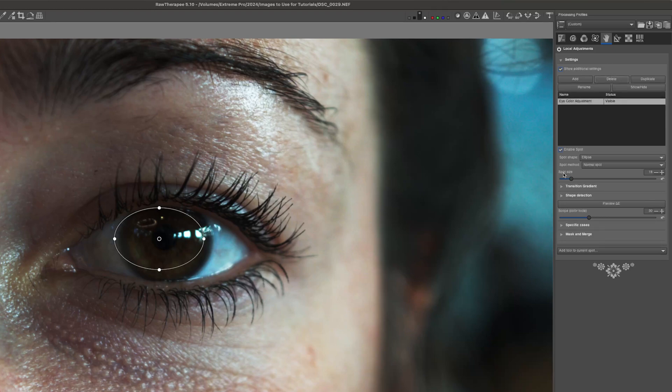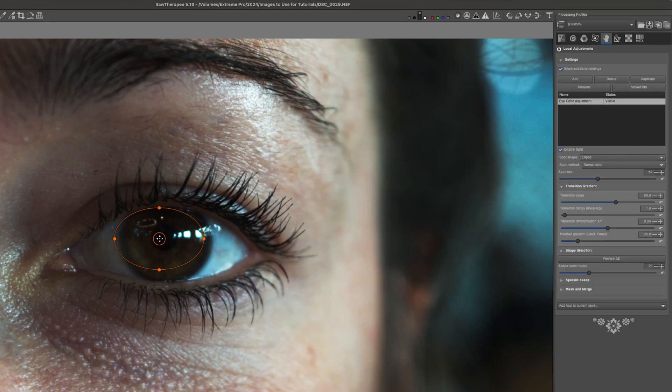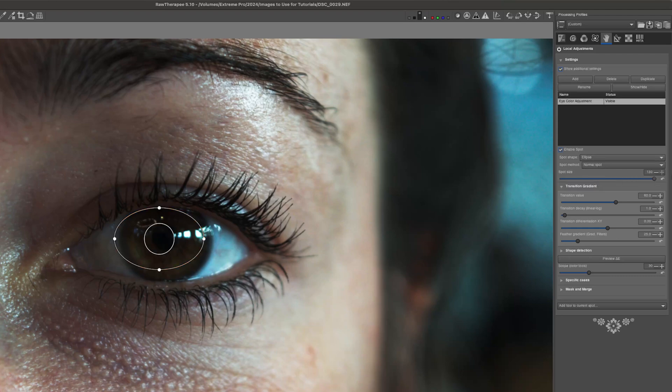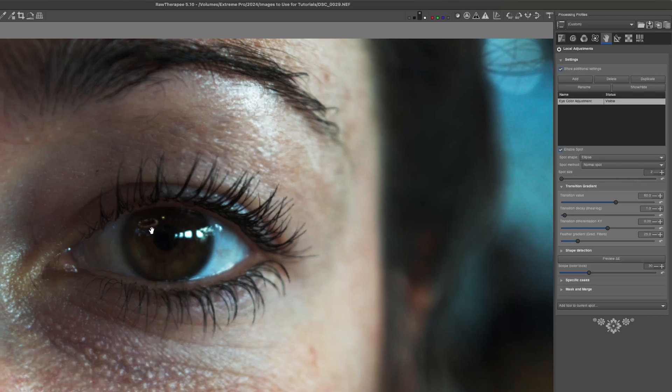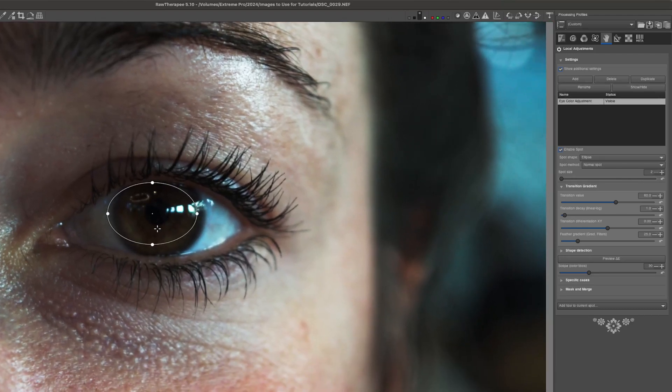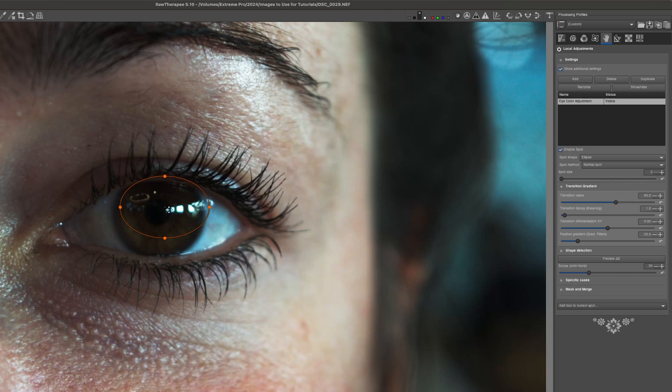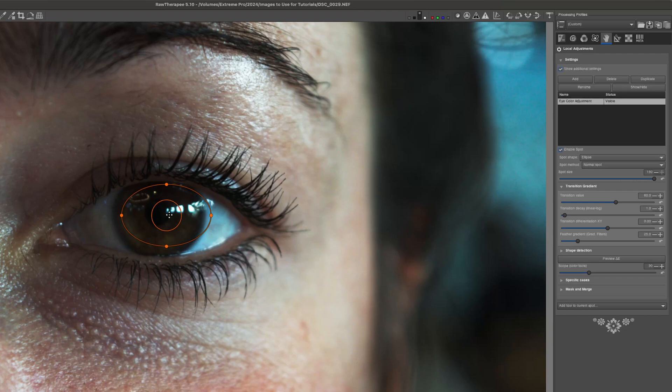Now let's move down to the spot size. The spot size changes this center dot in the middle, so I can increase it to 100 or I can decrease it. And that of course just makes it easier for me to move my mask around. If the spot size is very small, it's quite difficult to grab. If I increase the spot size, it's quite easy to grab, but that may obscure parts of the image I want to see.